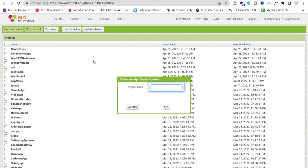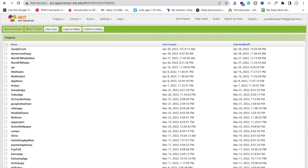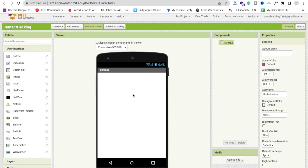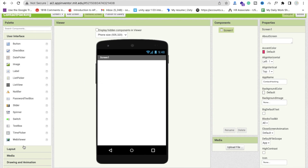So we will use MIT App Inventor. We just need to click on Start New Project. My project name is Contact Hacking, then OK. Now that's our first screen. So first we will design our app, and that's a really very simple design.